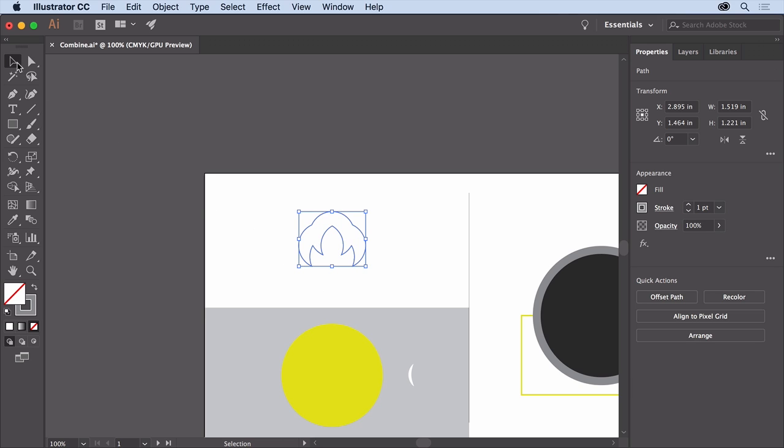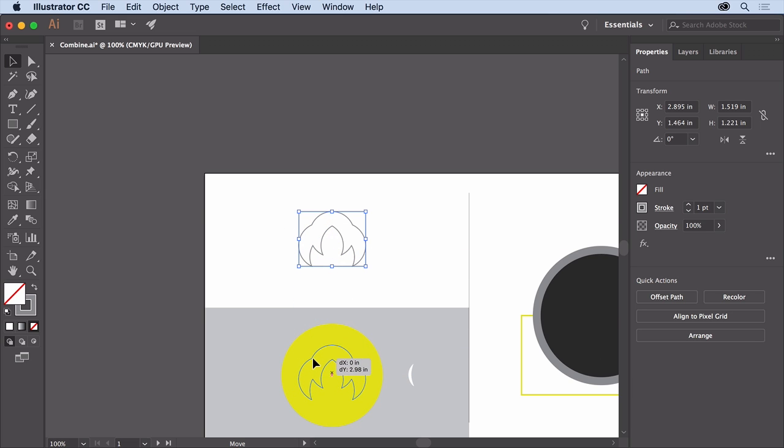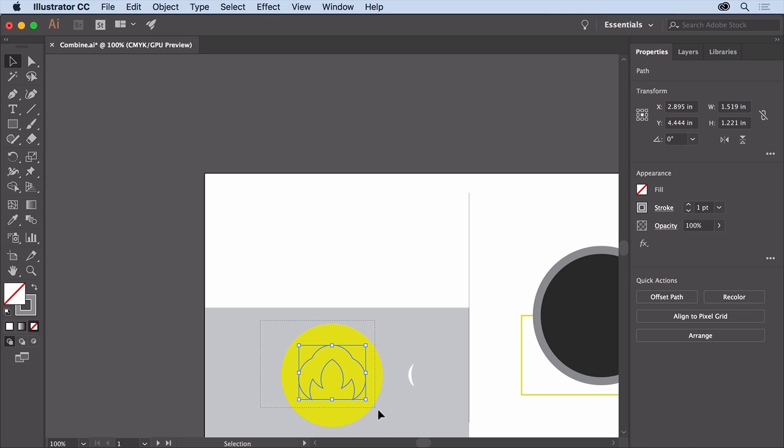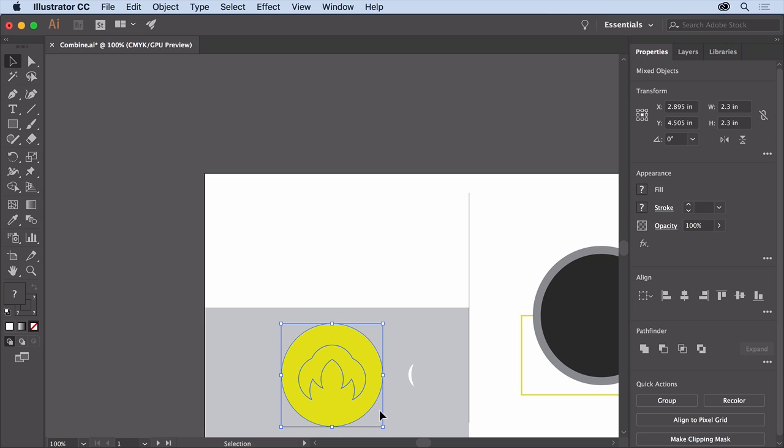Select the Selection tool and drag this new shape into the center of the circle down here. Then drag across both to select them. Now another method for combining shapes in different ways with more options available is using Pathfinder effects. You can see some of the Pathfinders in the Properties panel on the right with the shapes selected.